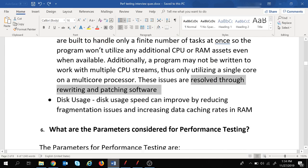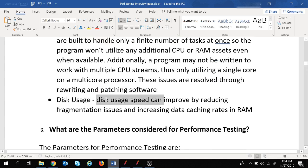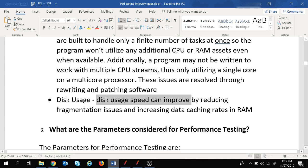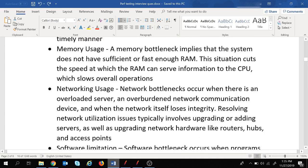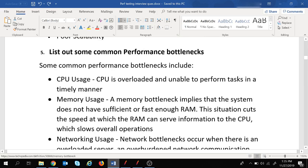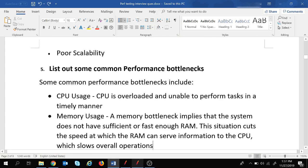The final performance bottleneck is disk usage. We need to improve disk usage speed by reducing fragmentation issues and increasing data caching rates in RAM. You need to be aware of all these performance bottlenecks in a proper manner and give the answer to this question in a perfect way.